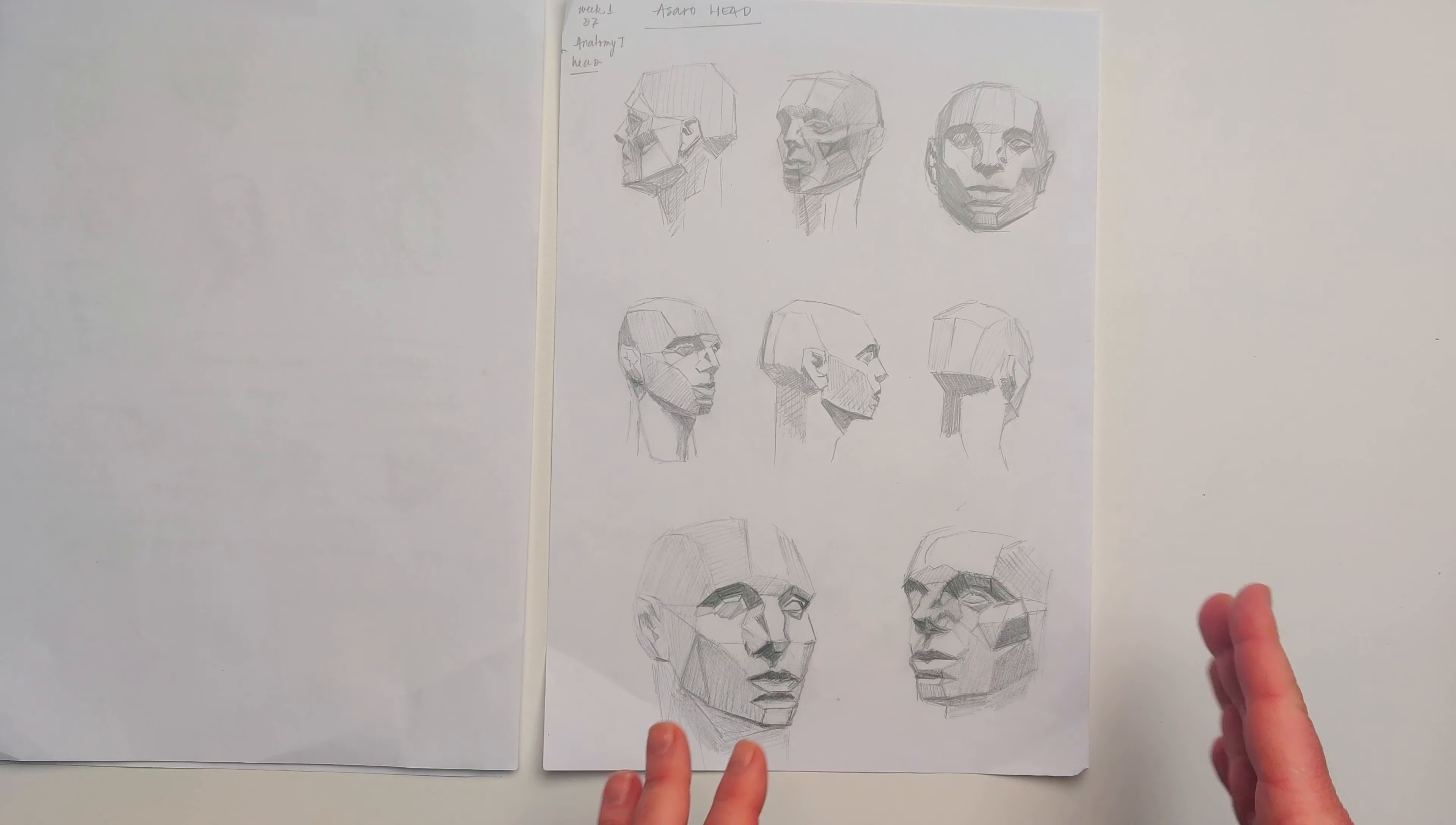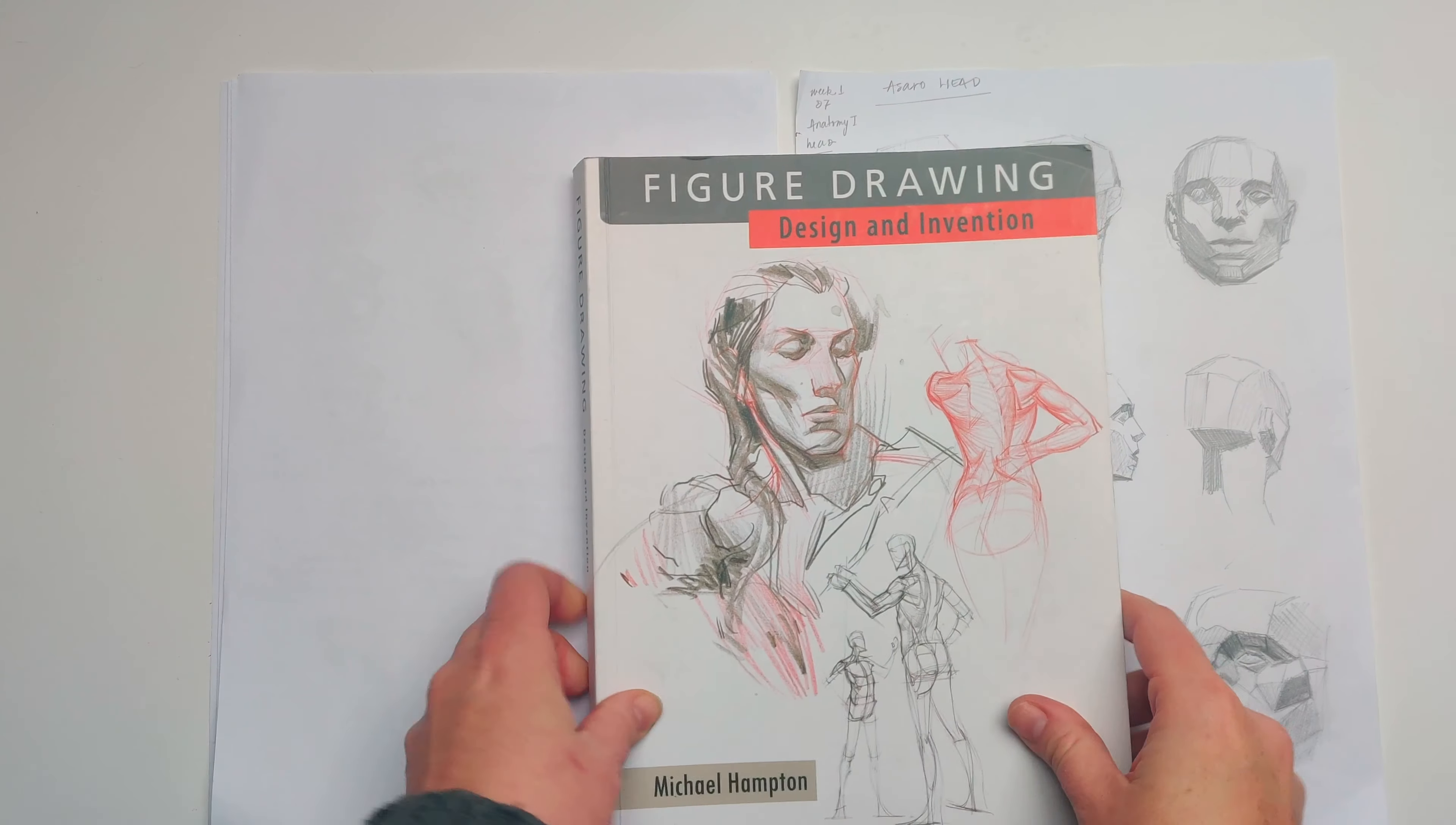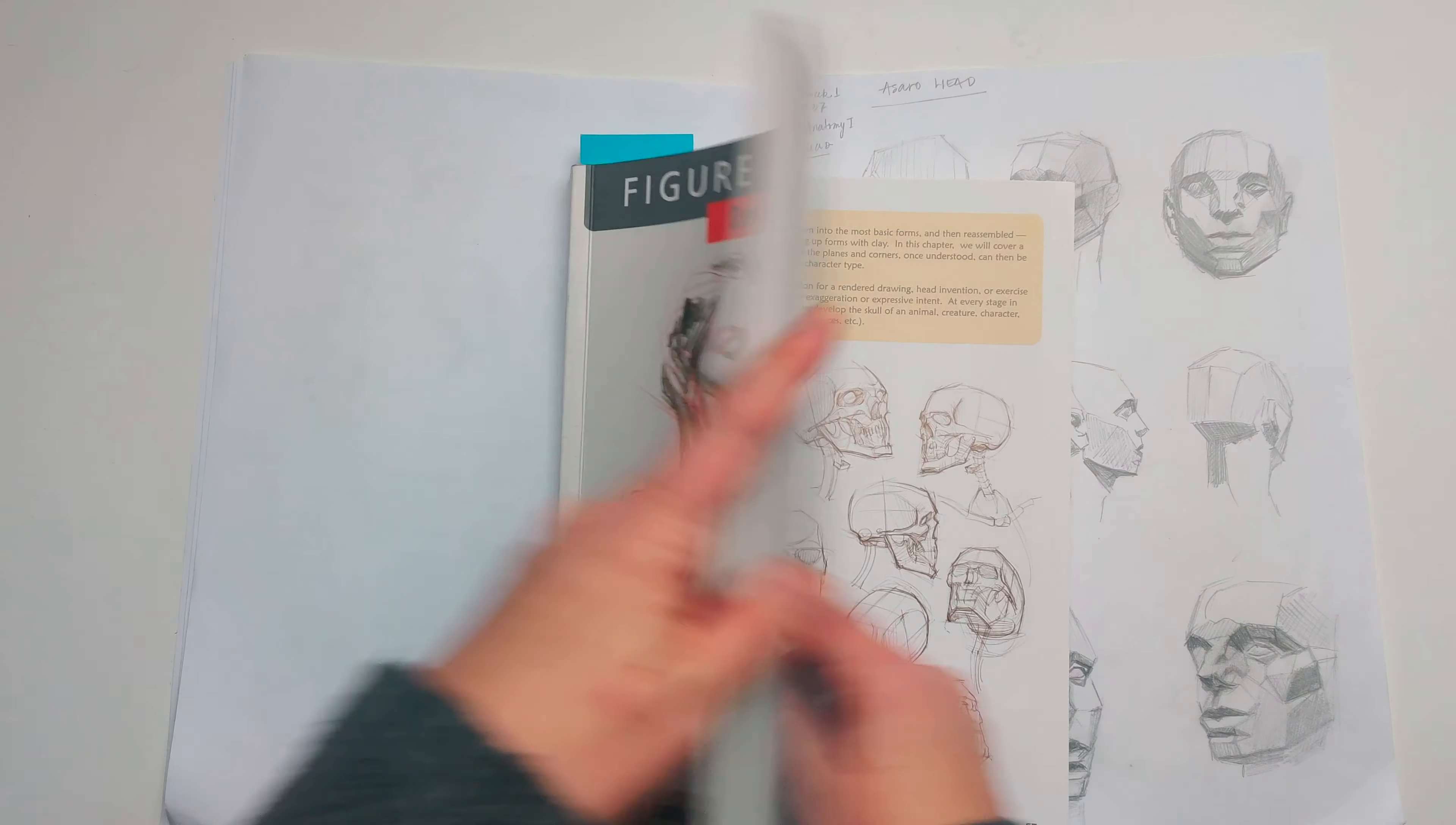There's Alex Honeycats, who is also known as Radio Runner and was the person that put together the solo artist curriculum. He has a video in which he recommends some exercises with the Asaro head and also Michael Hampton's book, which I have and I have already used for the first figure drawing unit, so I got the book out for next week's study.